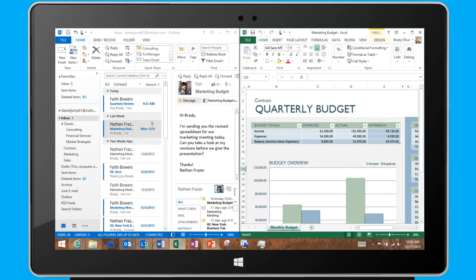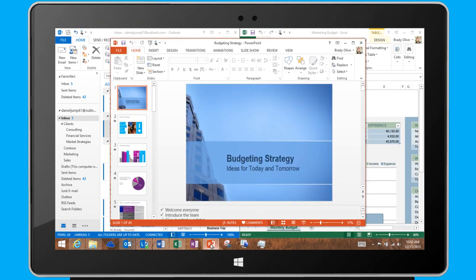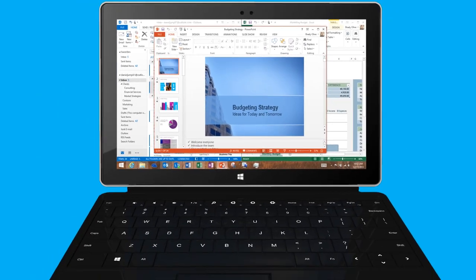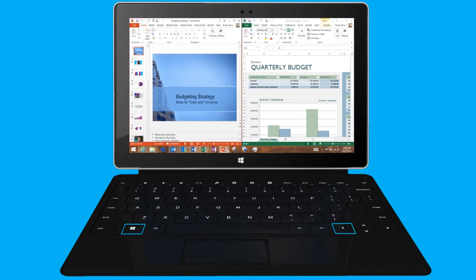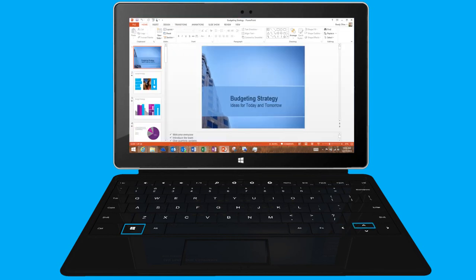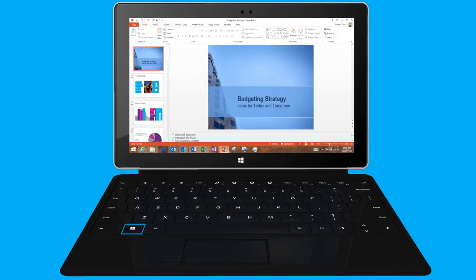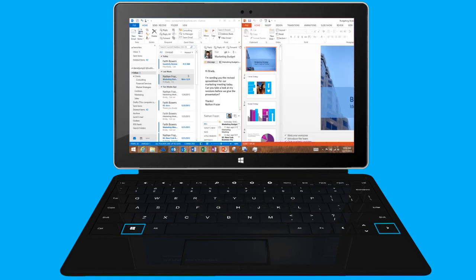I can also use the keyboard to quickly snap the active window to different locations. For example, I press the Windows key plus the left arrow, or the up arrow, or the right arrow.